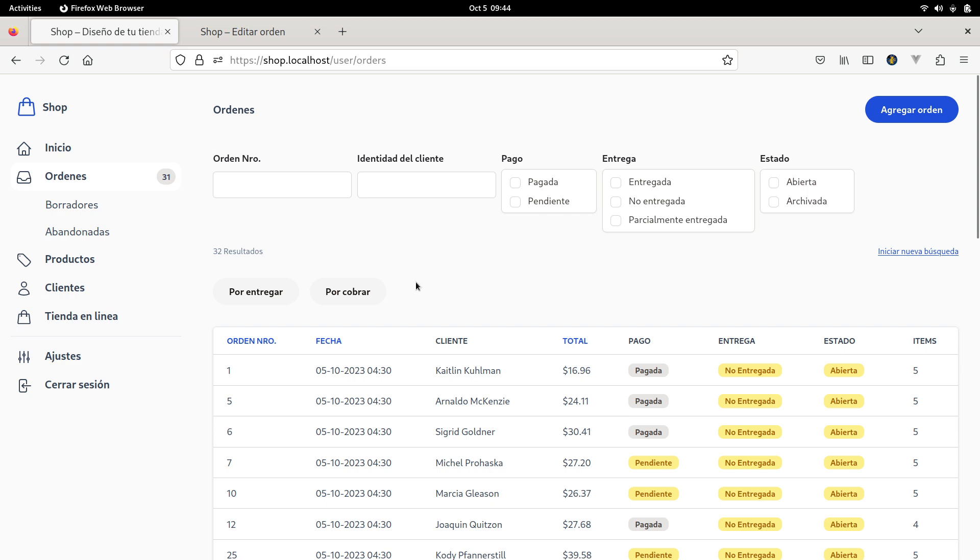The idea of the video, as I said, is just show you which things you can build using Phoenix, using Elixir, using LiveView. So thanks for watching.